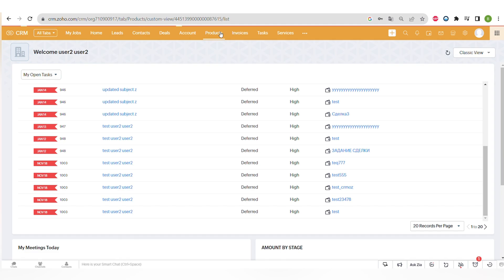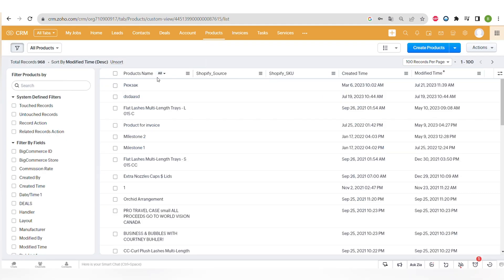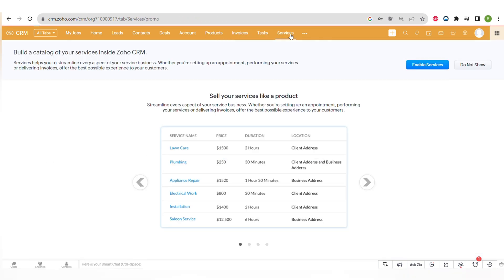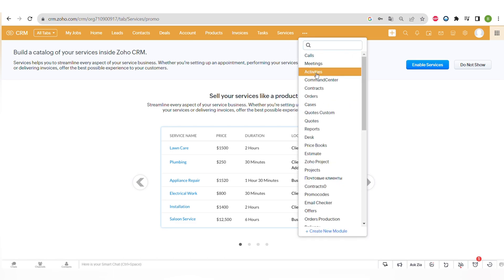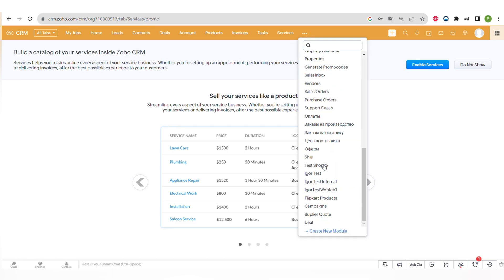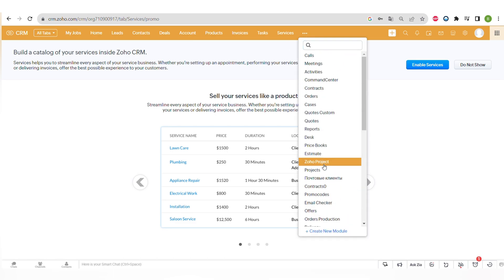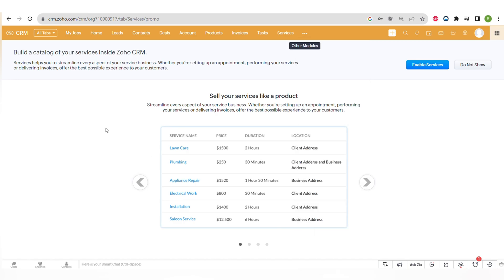There are leads, contacts and others. And there's also products page where you can list all of your products to manage sales. And there's also services where you can manage and sell services as products in Zoho CRM. There's a lot of custom modules created. And you can add even more with one click.